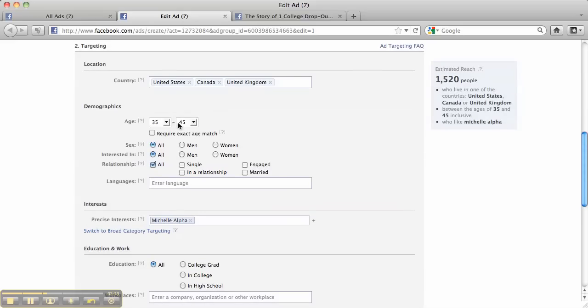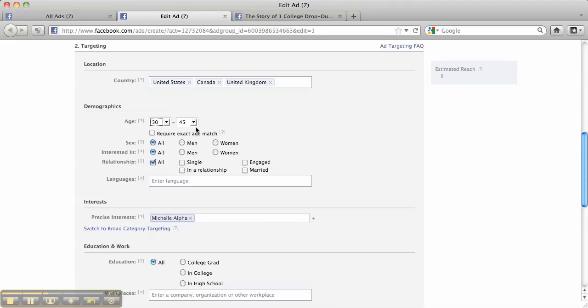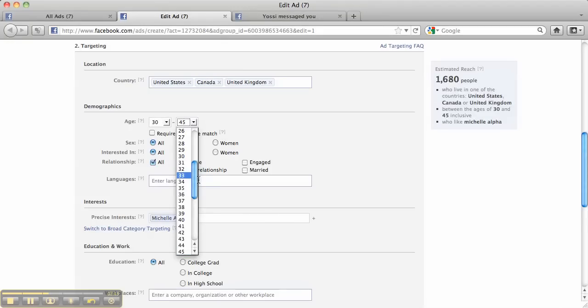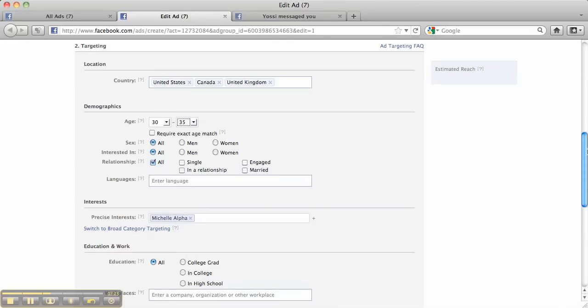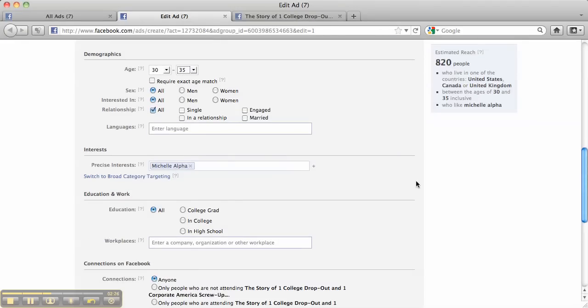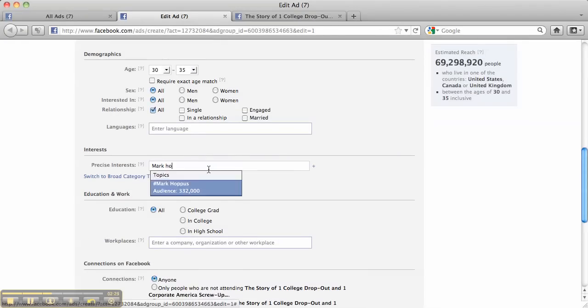I broke it down in a certain age range here. So I might decide to go, say, 30 to 35 now to see what happens. And I'm going to target something different. So let's just say I target Mark Hoverson.